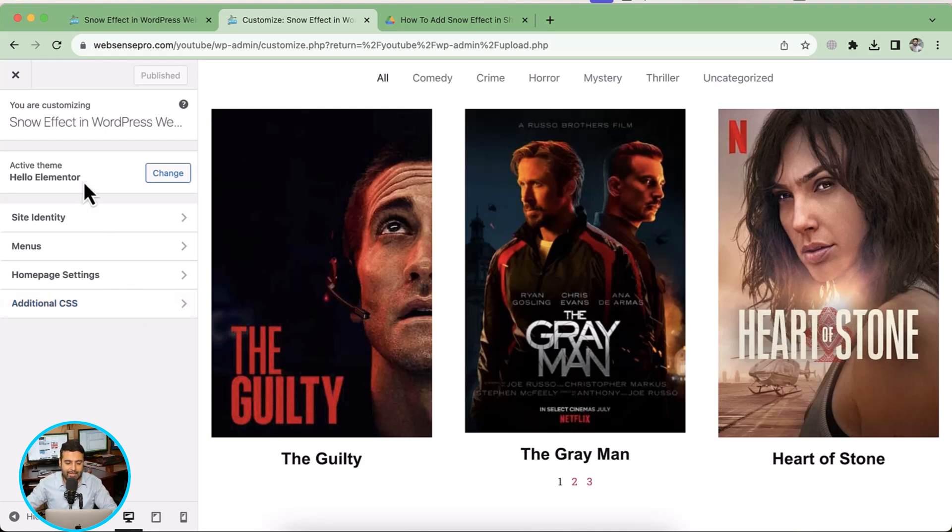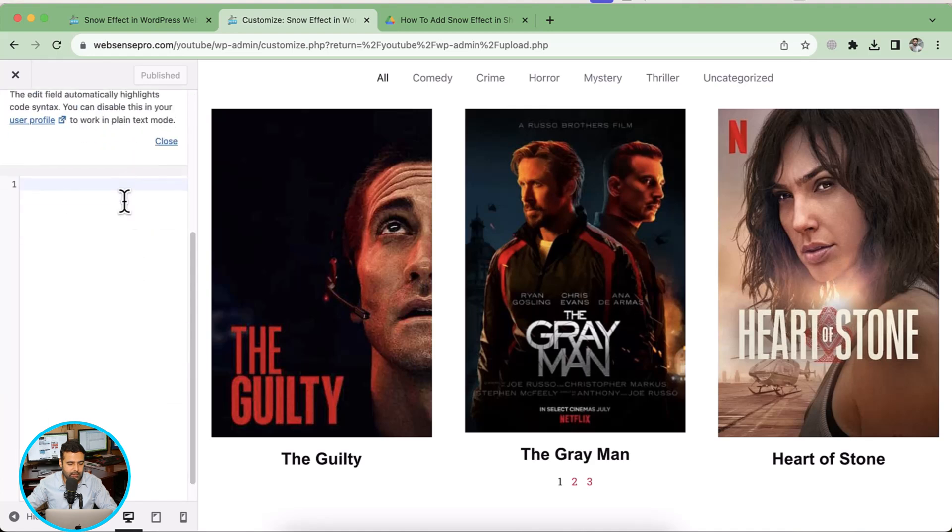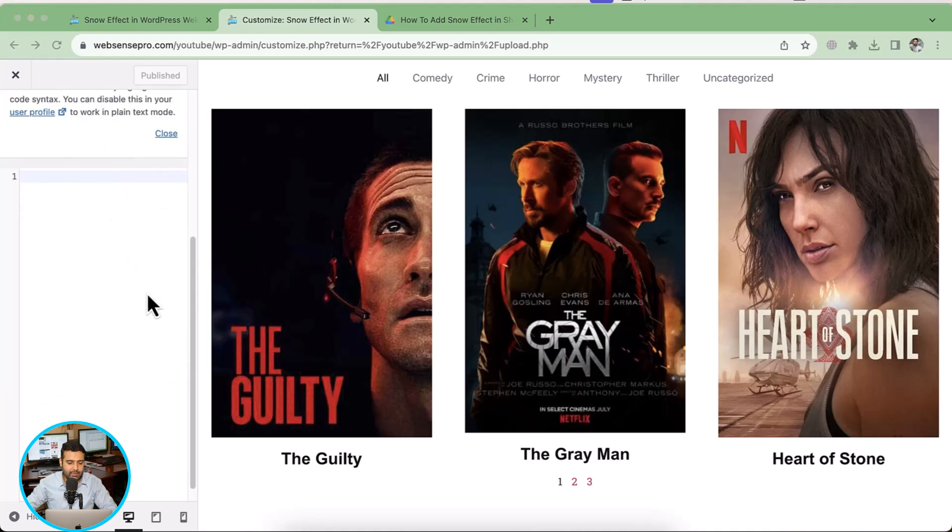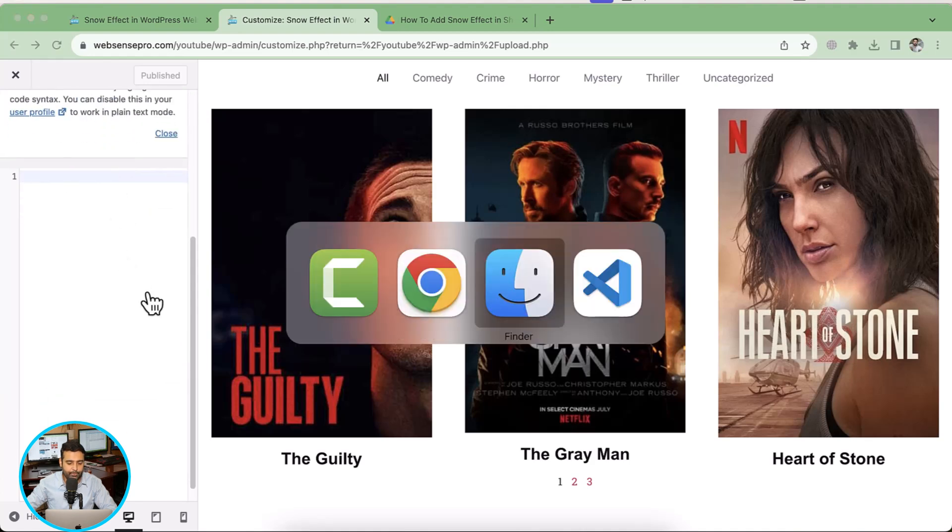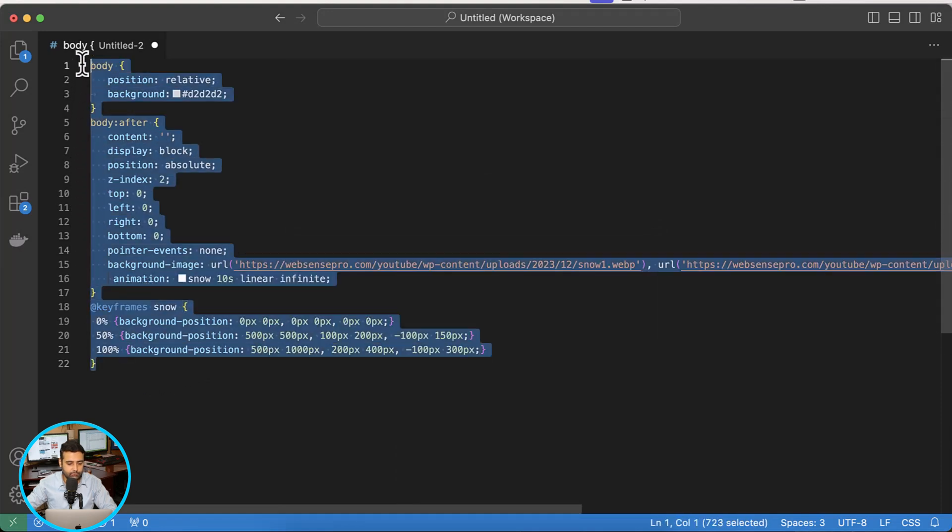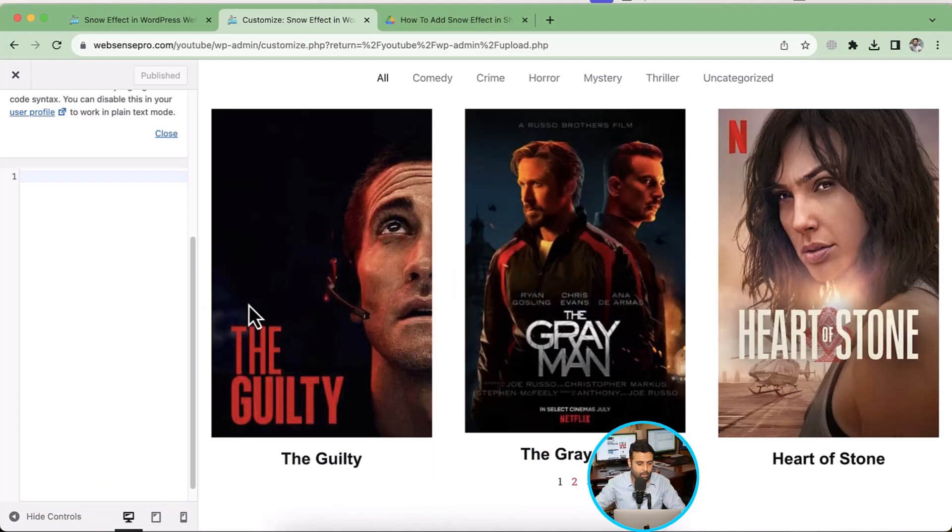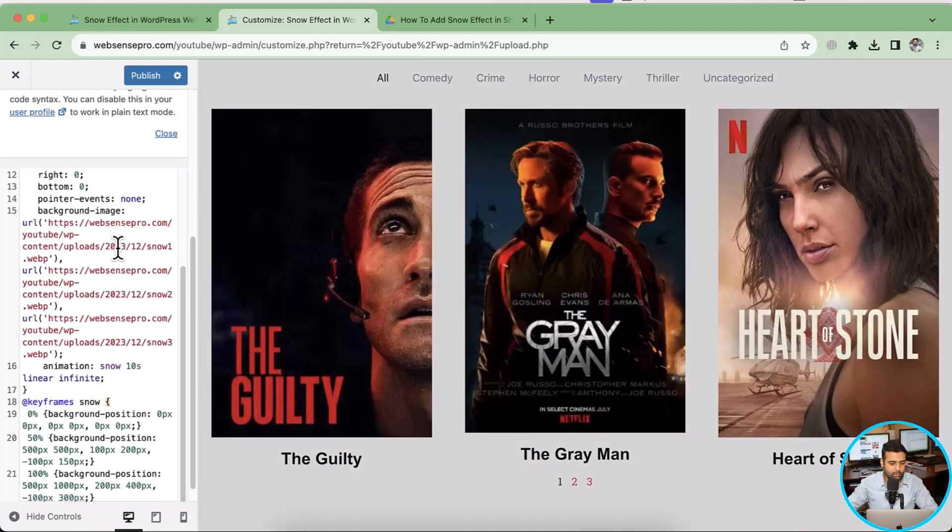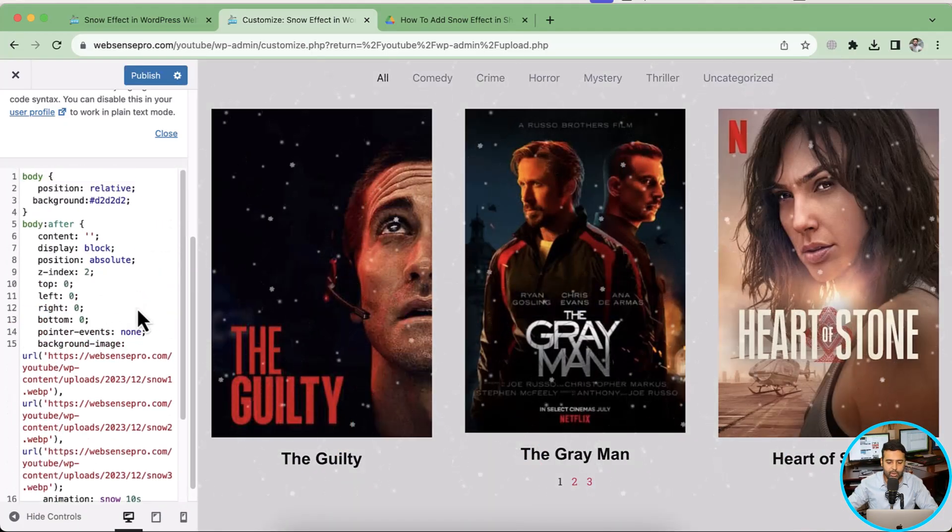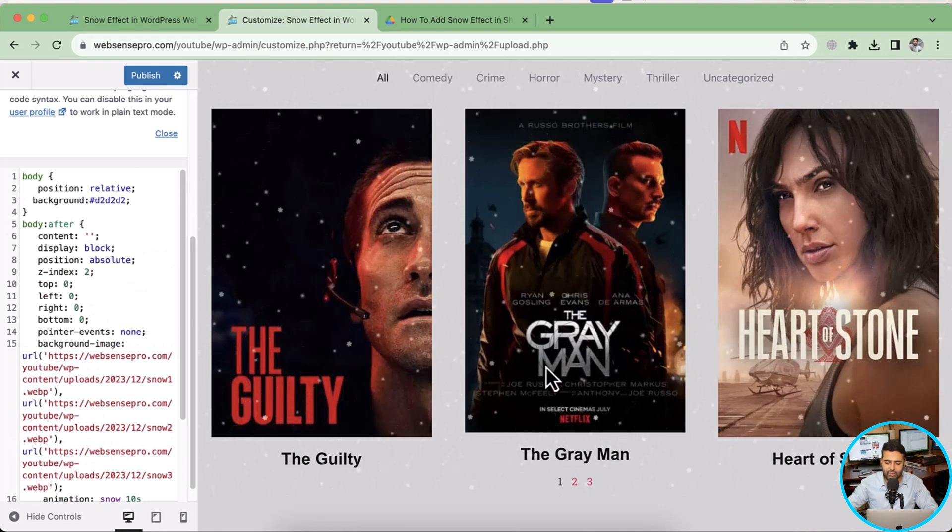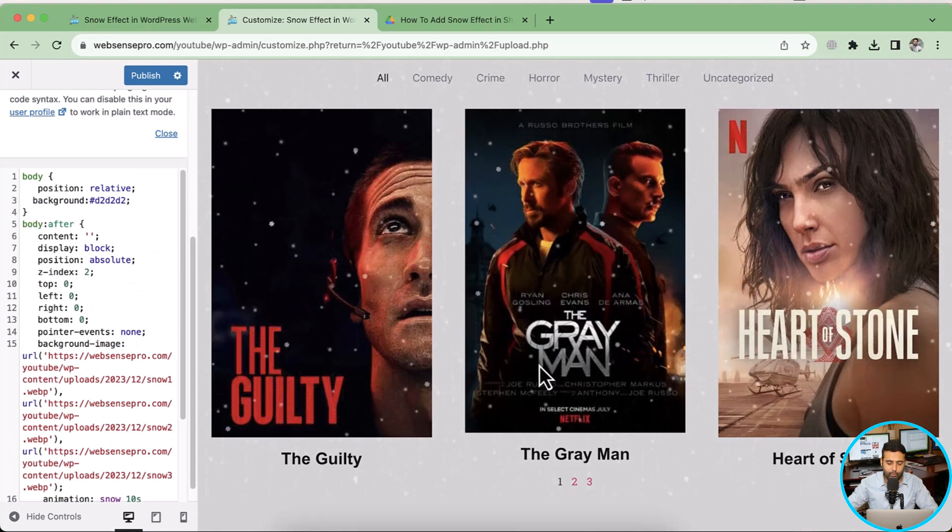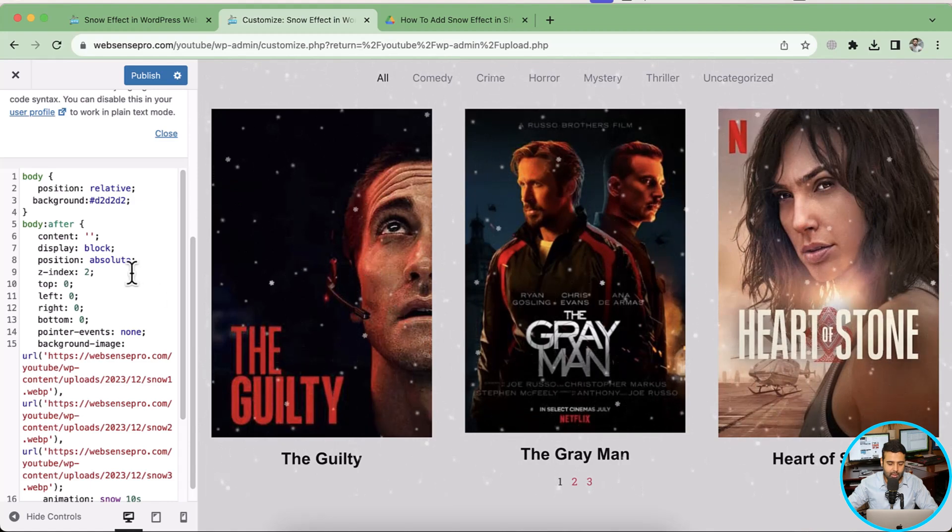So I'm using currently a Hello Elementor theme. That's a free theme available on the WordPress theme repositories. So I'm going to click on additional CSS and I'm going to paste the CSS code which we have here.